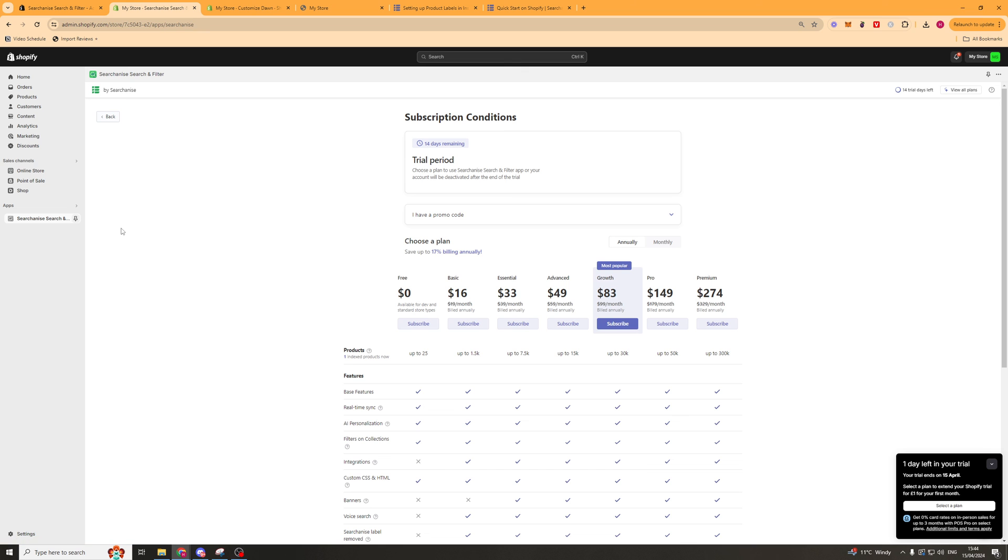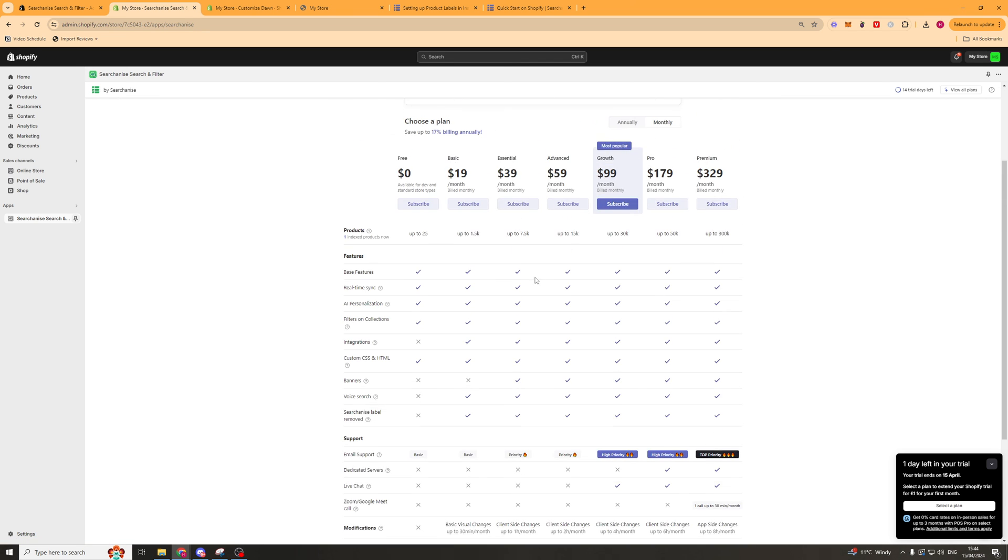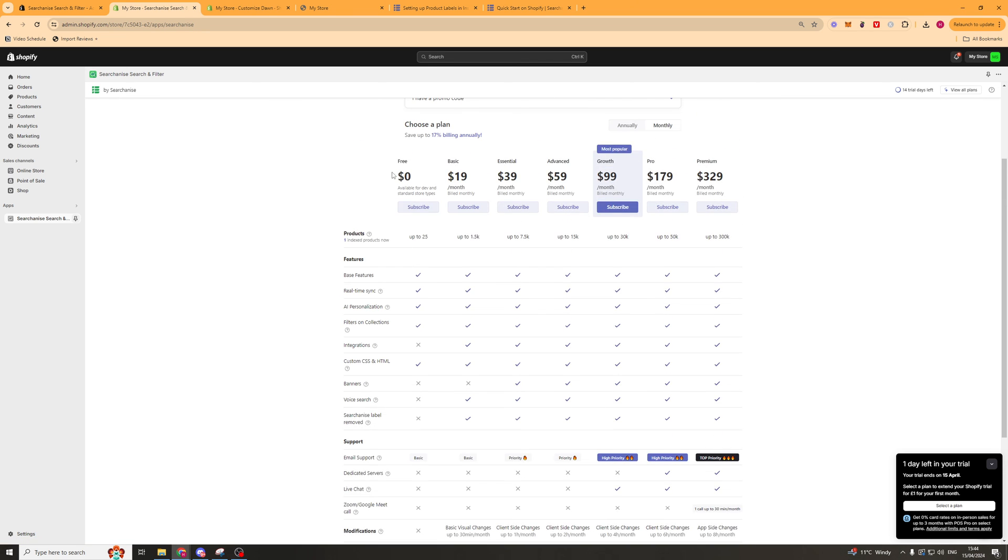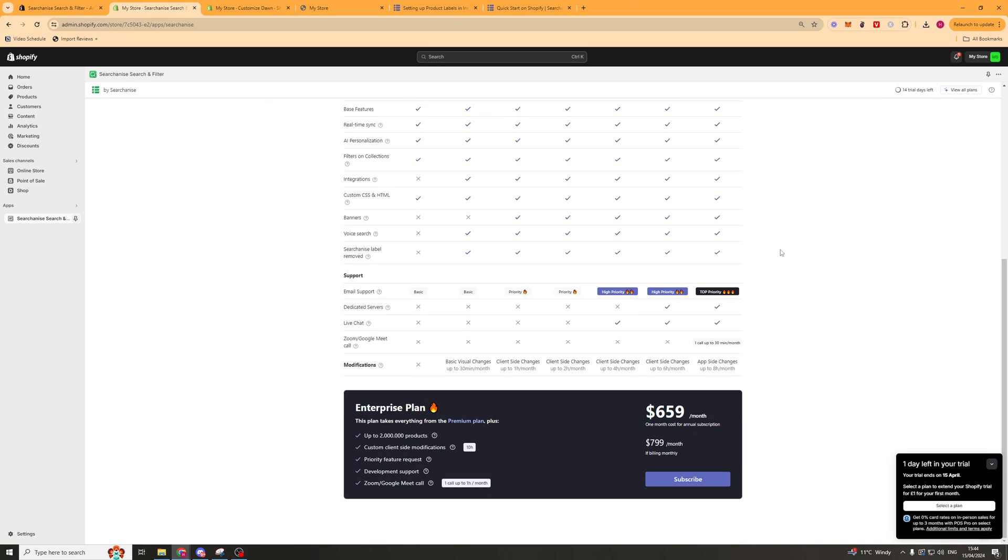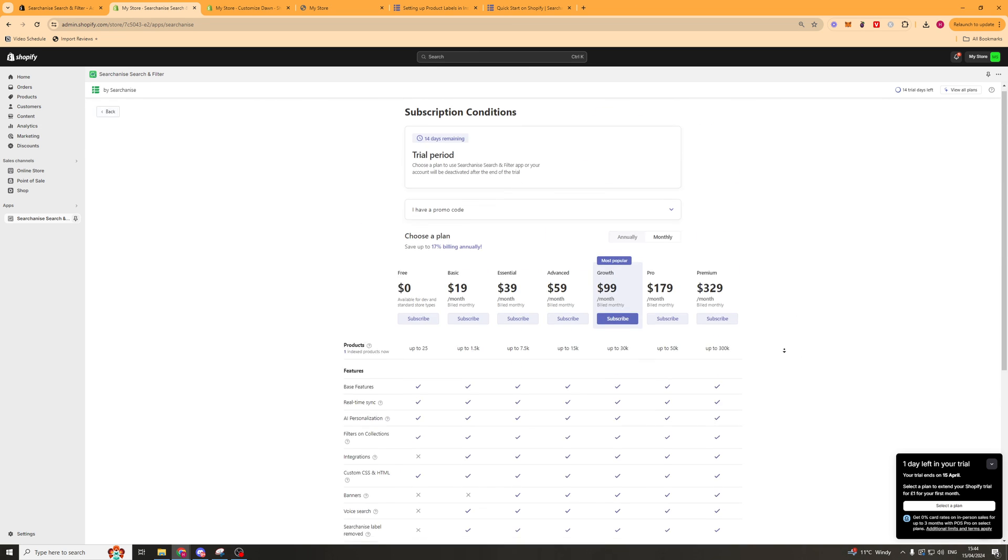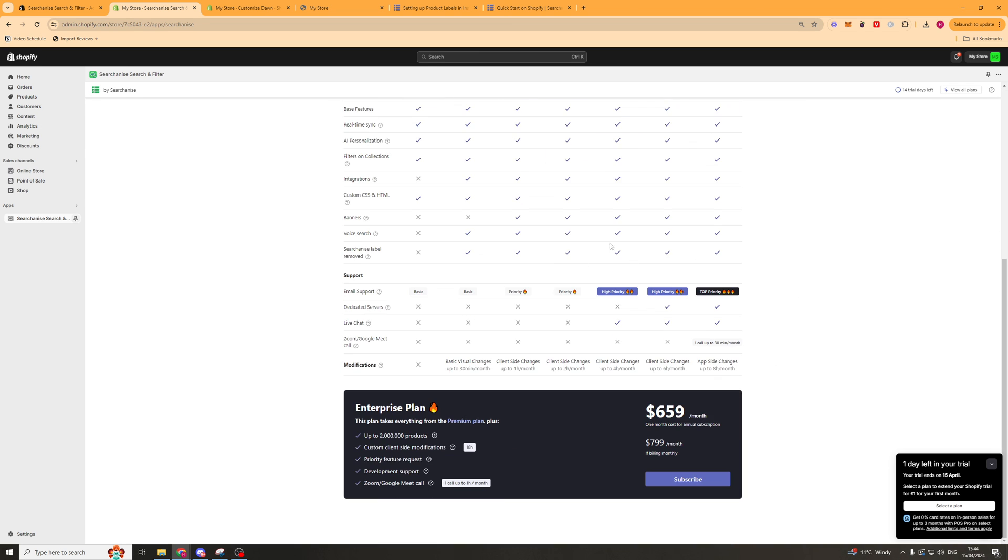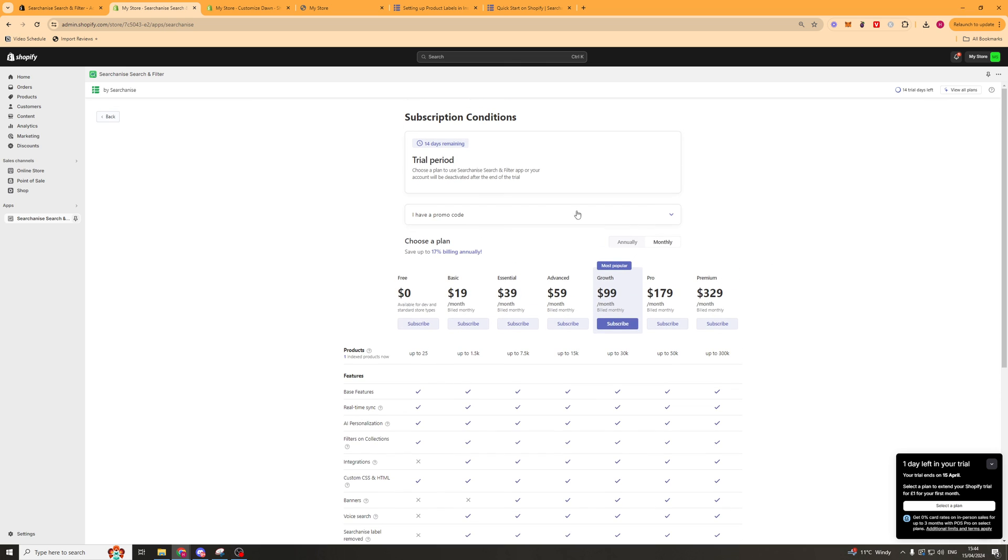Lastly we have the plans and billing. This is just basically how much it's going to cost, and it ranges from $0 to $329 a month. So go ahead and see which one is right for you.